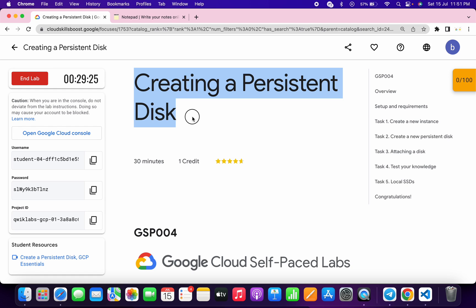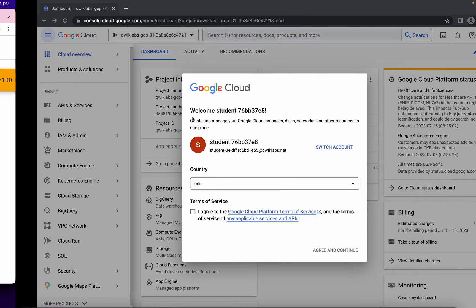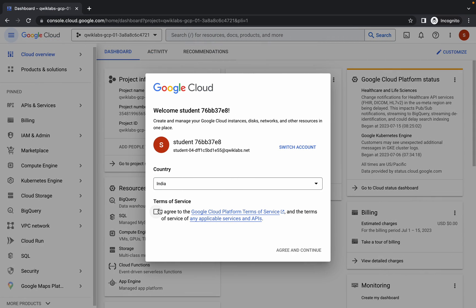Welcome back to the channel. This lab was just recently updated and in this video I'm going to show you the simplest way to complete this lab. First of all, simply log in with your credentials and once you're done with this, come back over here, click on this checkbox, and then click on agree and continue.